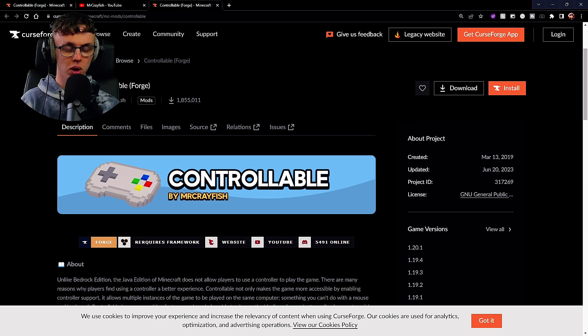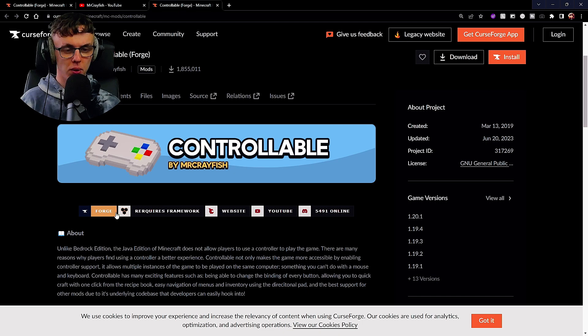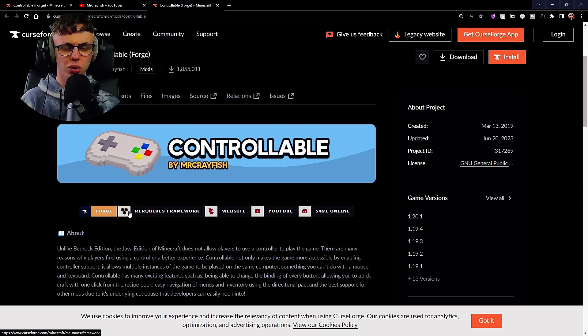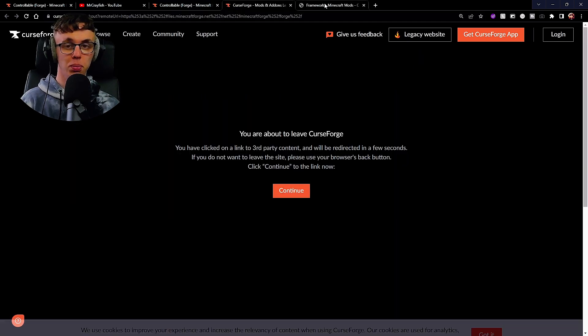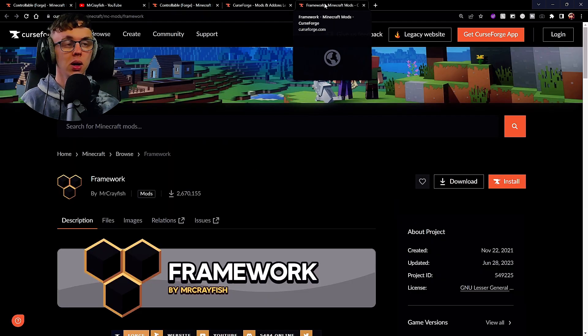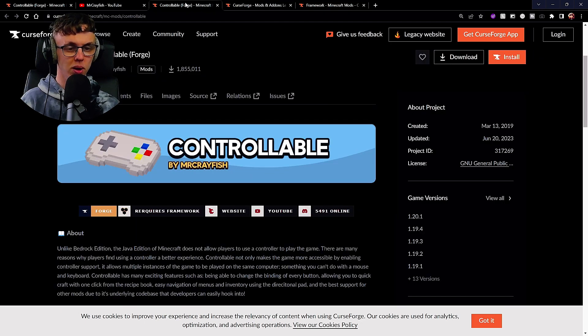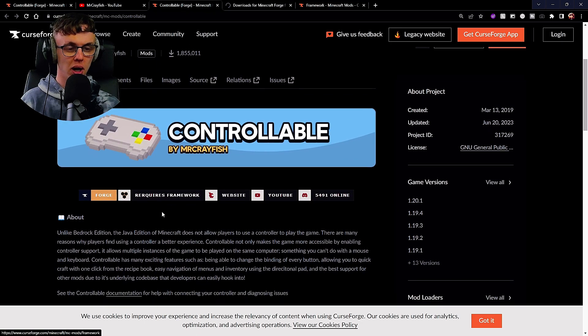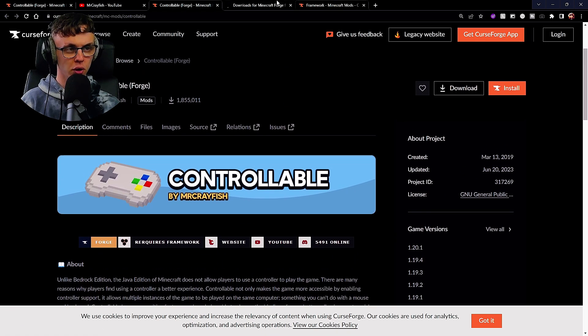If you go down here you'll see Forge and then you'll see Framework. All you want to do is middle-click it with your mouse just to open them up here, because we are going to want to download them as well.